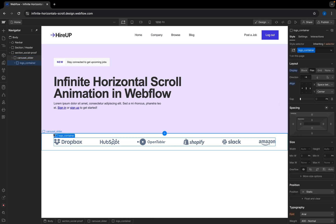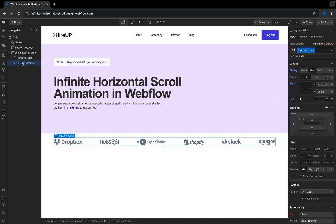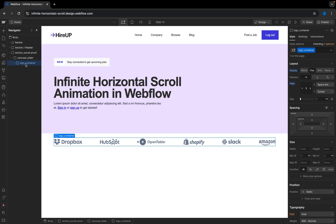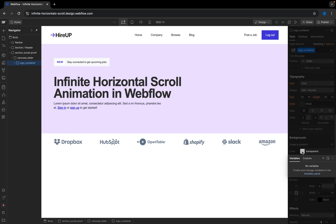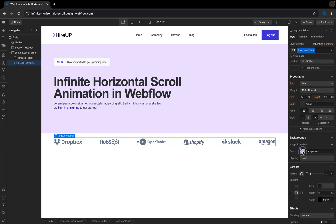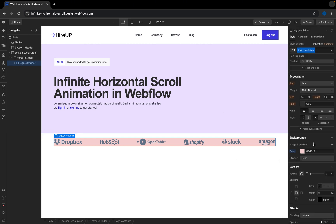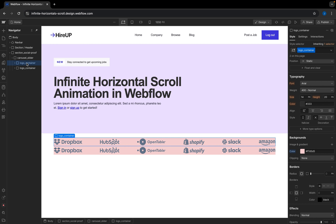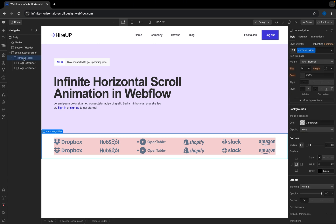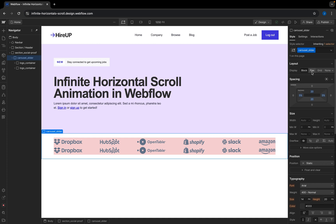The next thing I want to do is to have another duplicate of this logo container — I'll show you why in a bit. I'm going to give it a light background color just so we can see what we are doing. I'll select the logo container, close this up, and create a duplicate by copying and pasting it. Once we have two instances, I'm going to select the carousel slider — the direct parent div — and make it flex.